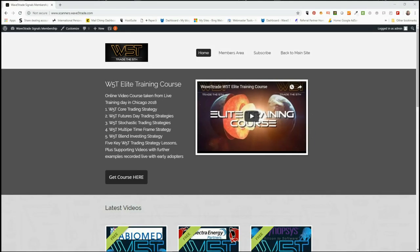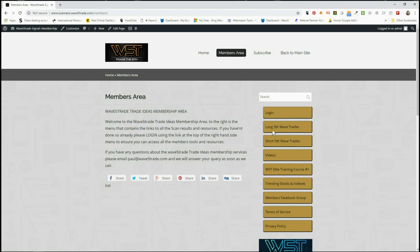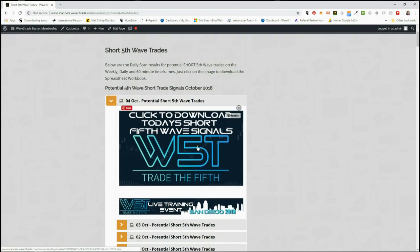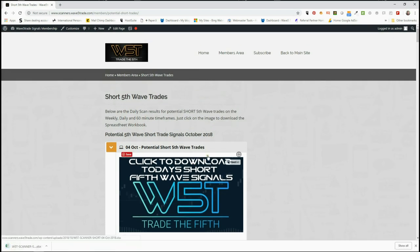Hi, this is Paul from wave5trade.com and this is my daily stock signals video for Thursday the 4th of October, where I choose just one of our many signals that we give to our members every single day in the members area. Our members get the opportunity to download spreadsheets for potential long fifth wave trades and short fifth wave trades on the daily, the weekly, and the 60-minute timeframes. Looking at shorts today — in the members area here for the 4th of October, it's very simple: just click on the image and download the spreadsheet for the day.